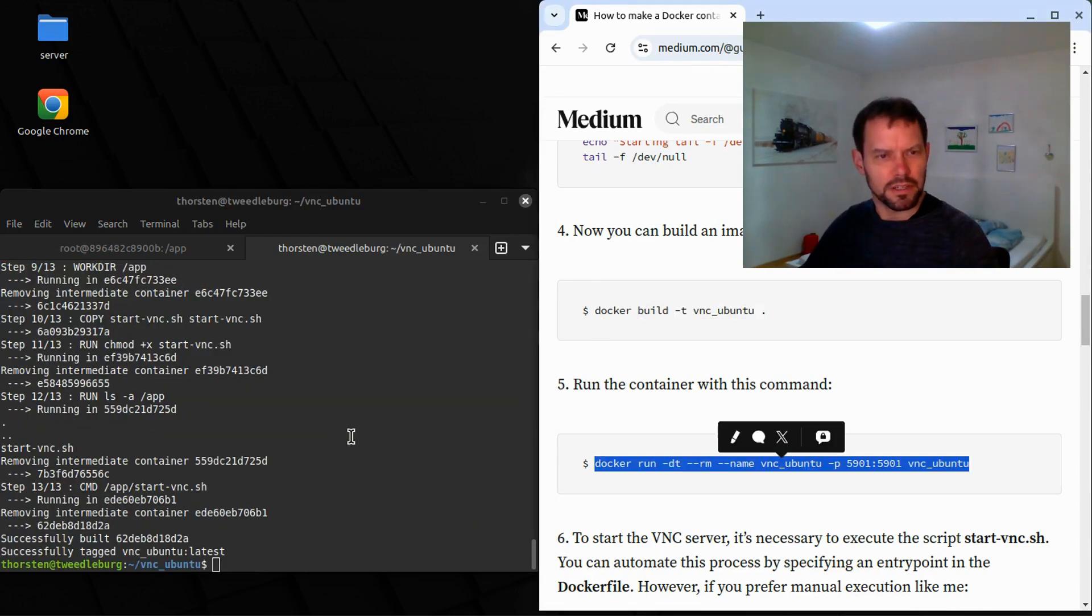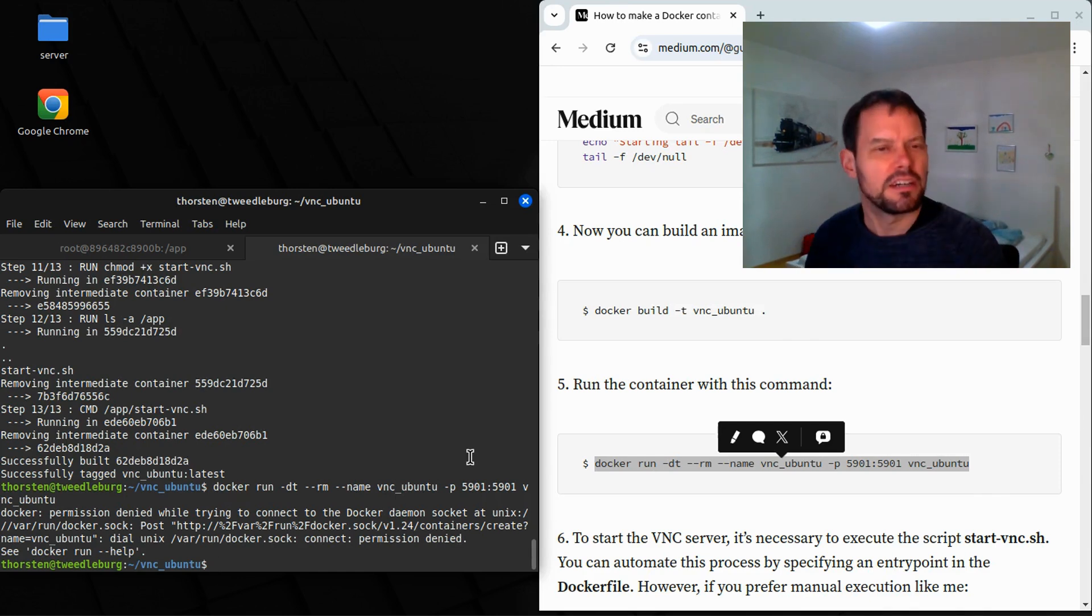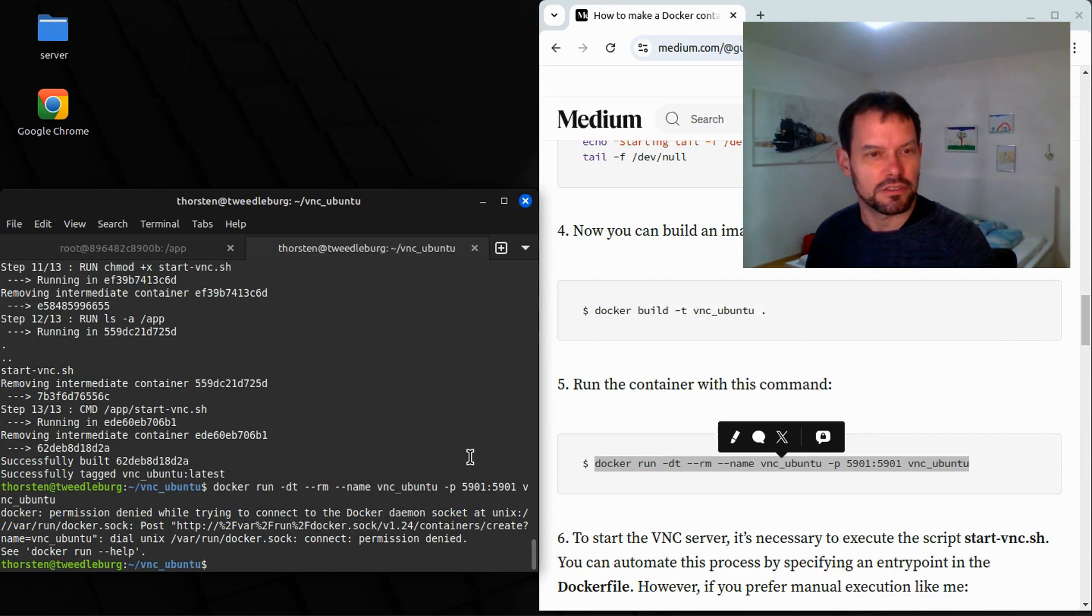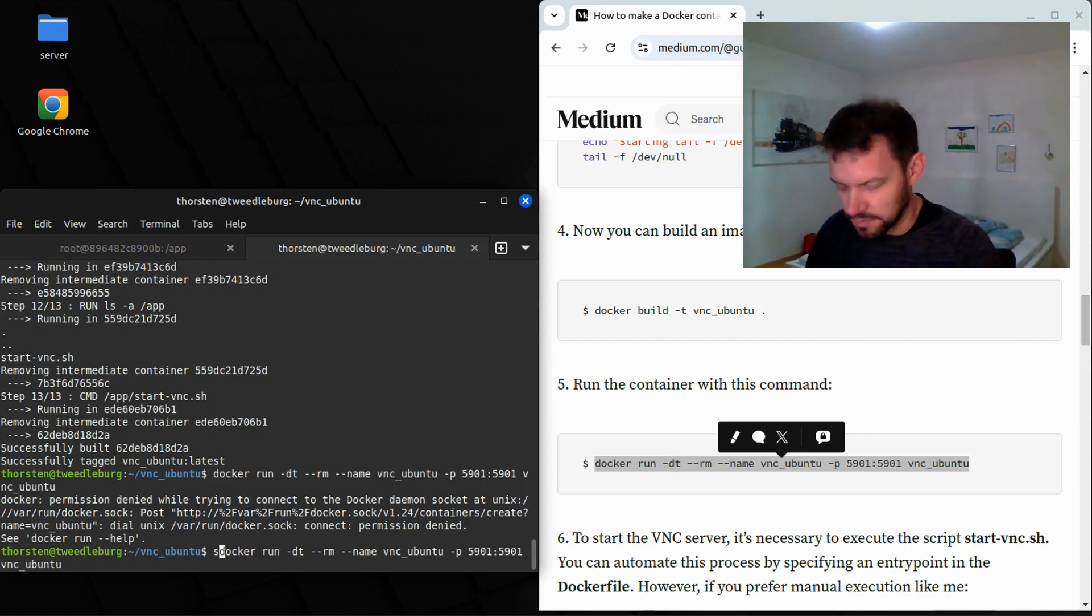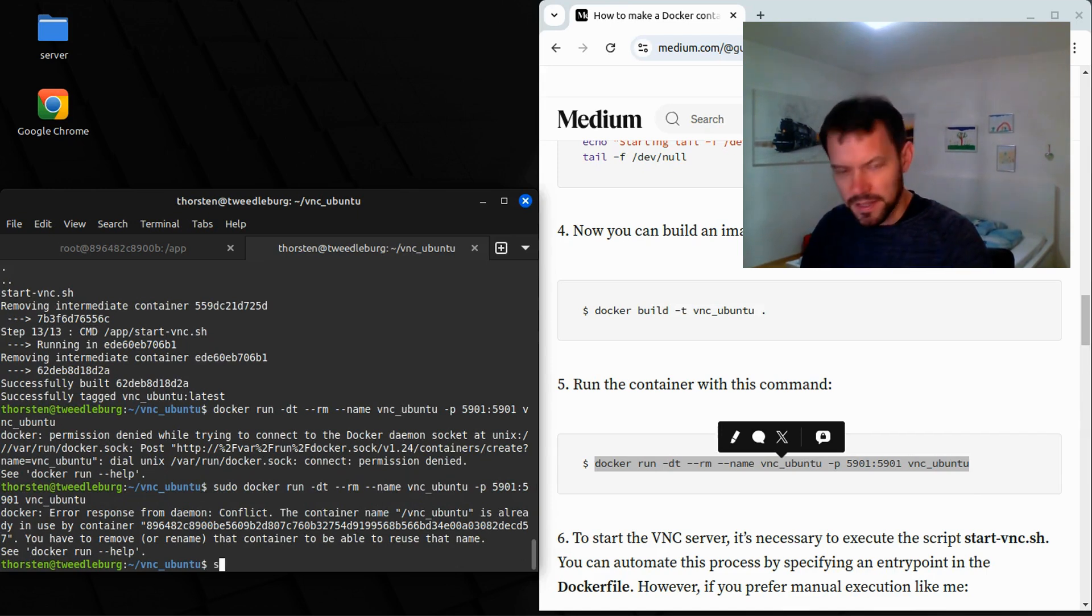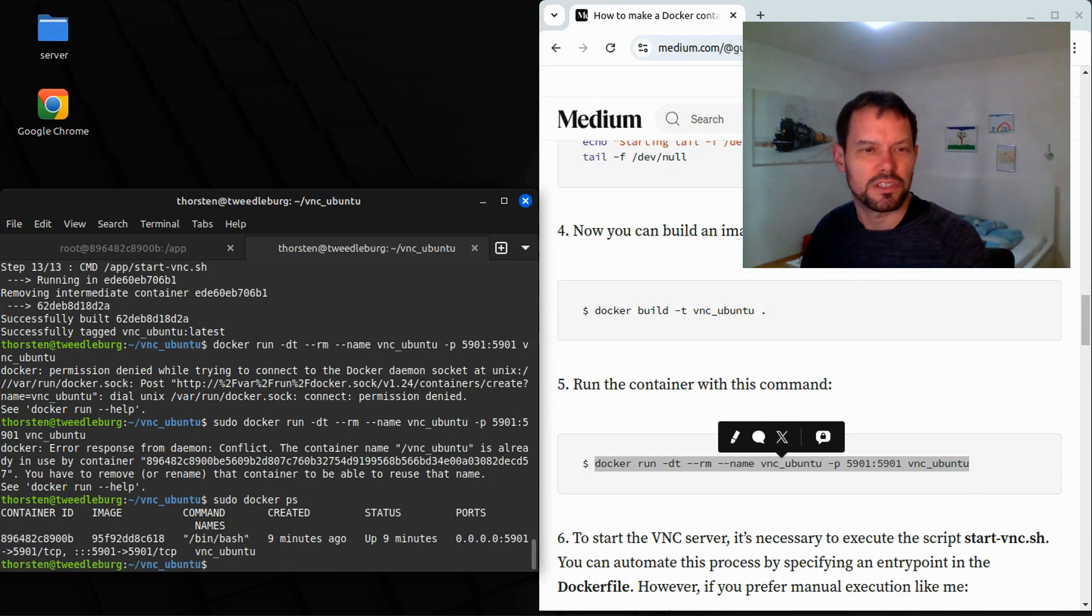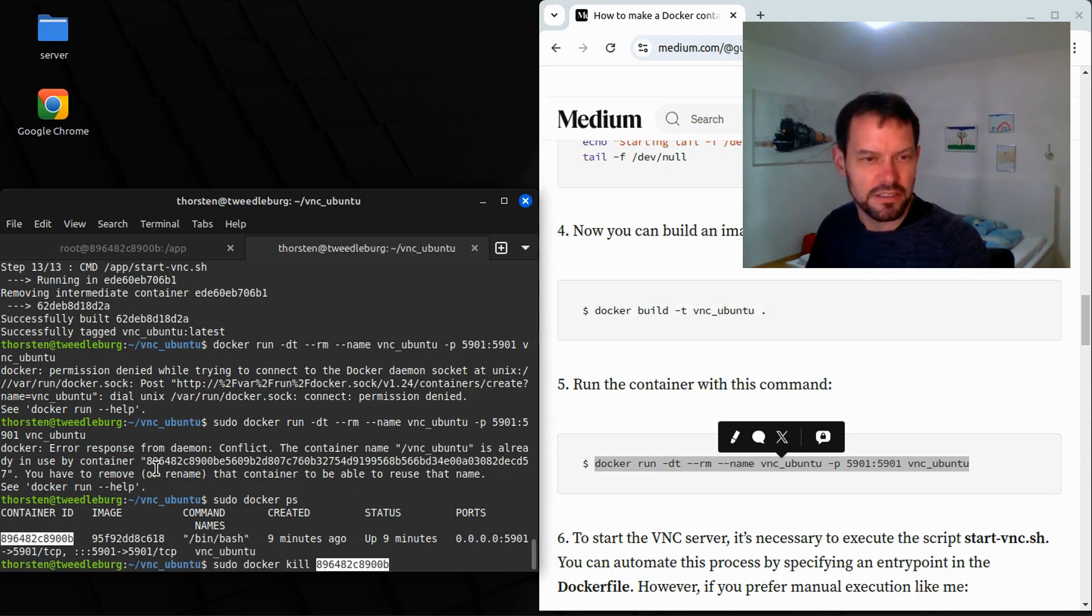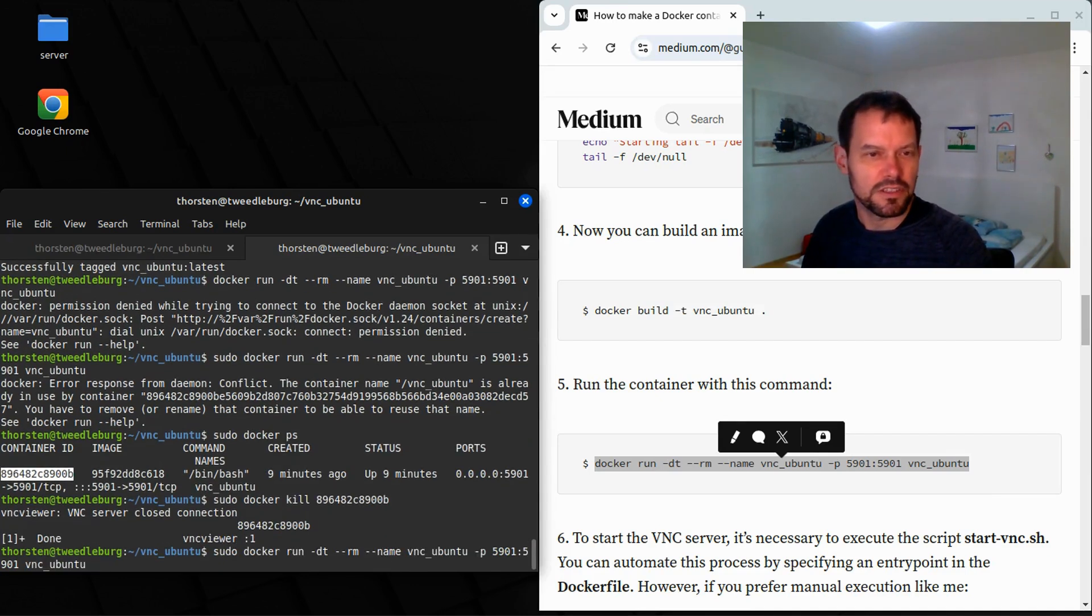We run it again. It complains that it cannot be run because there is already the socket for the VNC server. It's already stopped. That was nonsense. Just forgot the sudo. Now it complains that it cannot run because there is already a container running. So we do a sudo docker ps to find out what's happening. Okay. Then we see there is one container running. We do a sudo docker kill with container ID, sorry. Enter.